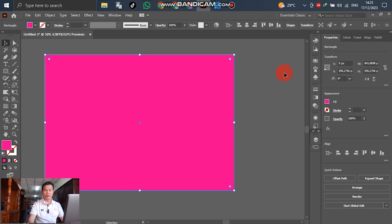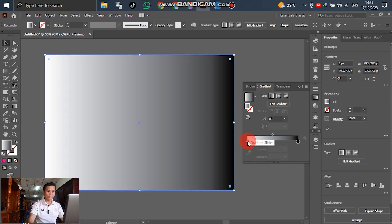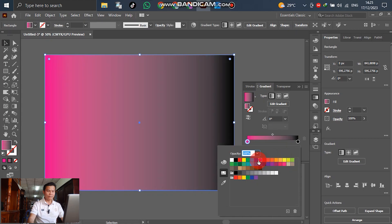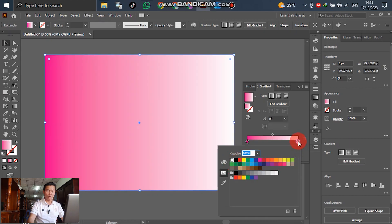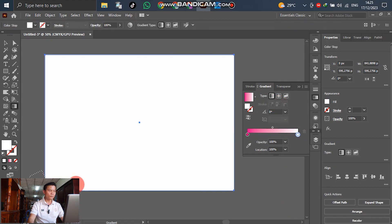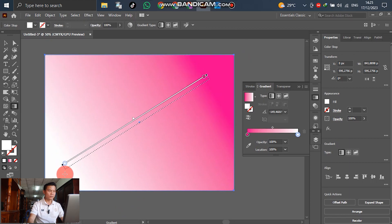After we have filled the color already, for the next step we will change the look of the background. Go to the gradient panel, select it, and double-click on the gradient slider. Select the colors. In this case you can select by yourself according to your design. Go to edit gradient — you can adjust it, for example like this.